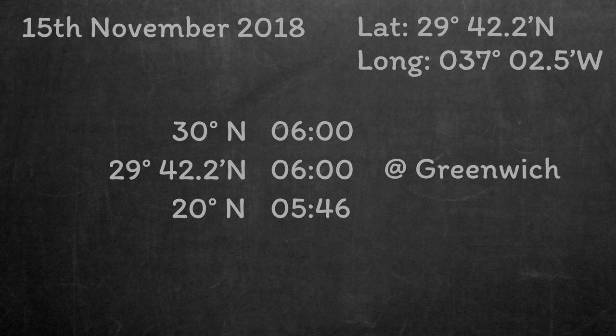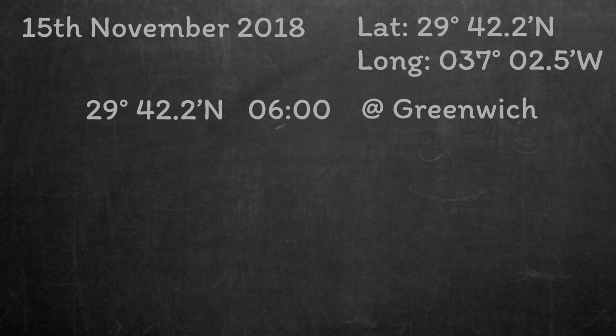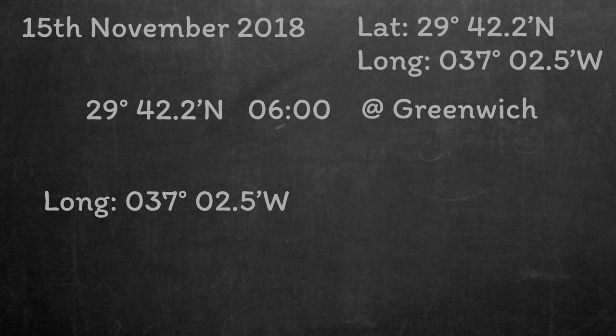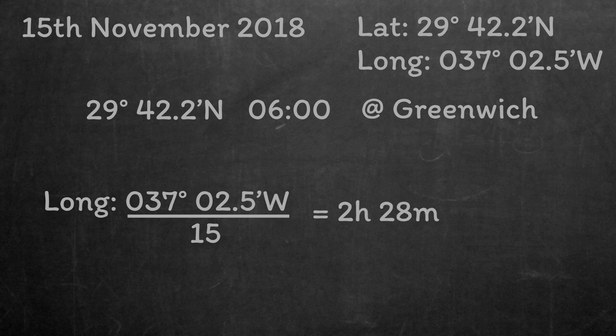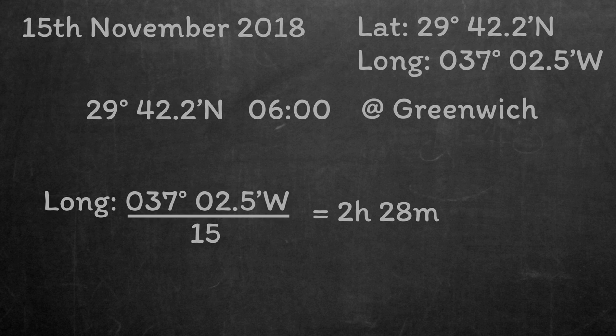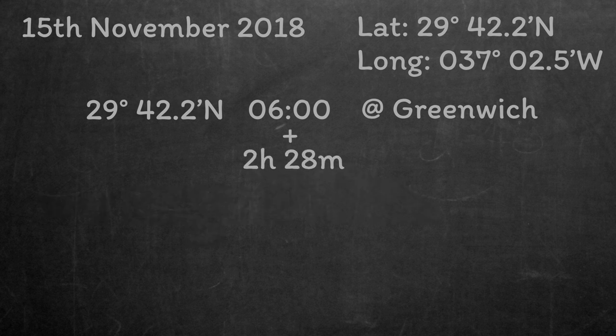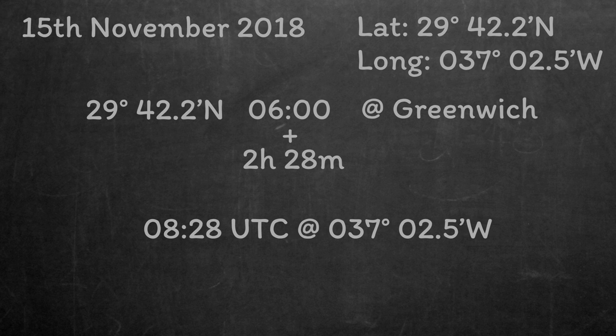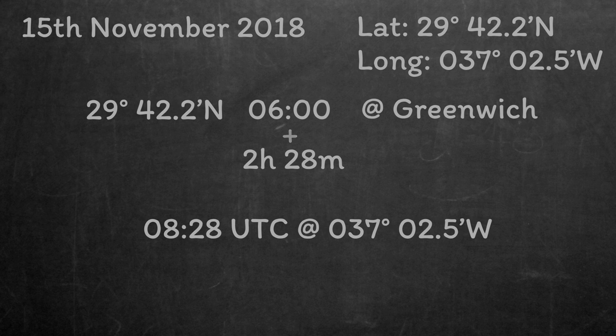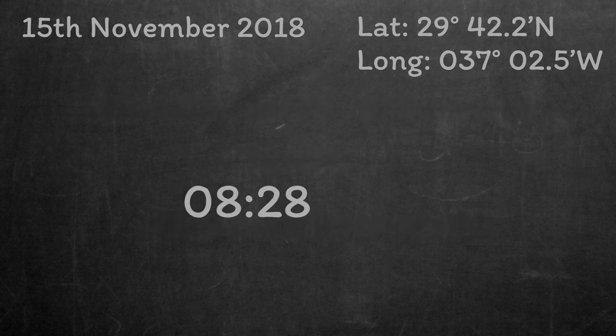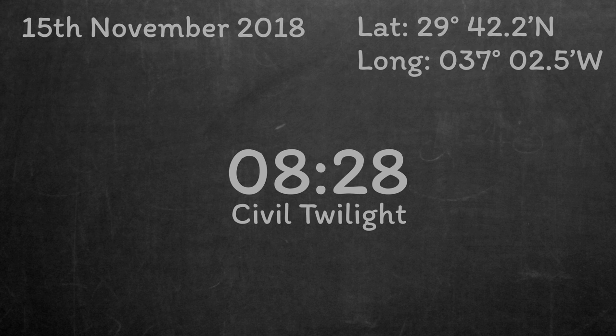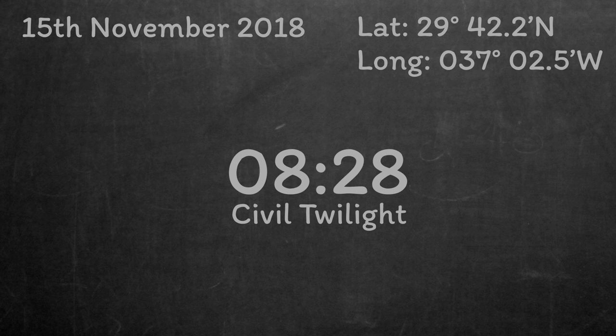To turn that into civil twilight at our longitude, we need to work out longitude in time by dividing our longitude of 37 degrees 02.5 minutes by 15, and that gives us a 2 hour 28 minute time difference. Of course, things in the west happen later, so we need to add that to the 6 o'clock civil twilight time to get civil twilight at our position at 8:28 UTC. If we wanted that in ship's time, we would just modify it using our time zone, which would give us 6:28 local time. I don't want it in local time until the very end though, as we're working in the Almanac and leaving it in UTC is just easier. If that was too quick, check back to the video on calculating sunrise times to see it all in a bit more detail.